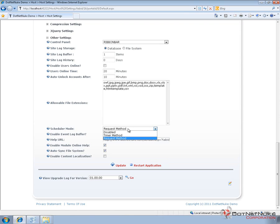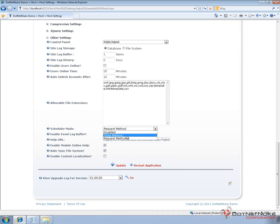So the default setting is Request Mode. That means whenever someone makes a request to the website, DotNetNuke is going to say, okay, let's see if we have any scheduled tasks that need to be fired off. The Timer Method will actually fire off a separate thread that will run in the background on the server, and that will go out and run no matter if there are requests or not. Now, it still depends on the site being loaded and running on the web server. So if IIS unloads the site for some reason, the timer task, that timer thread that's running will also be unloaded and it would not be executed.